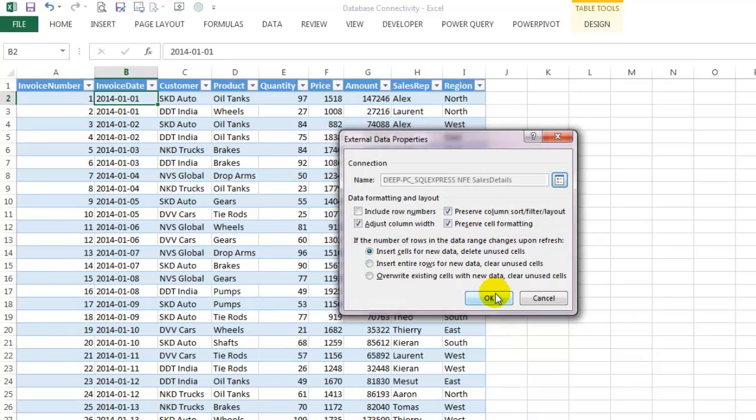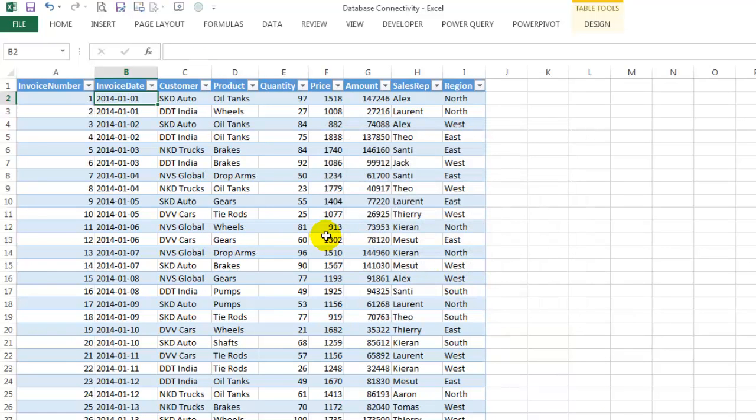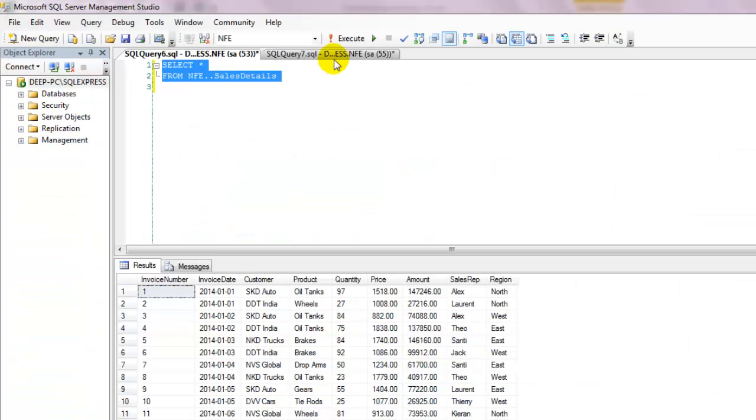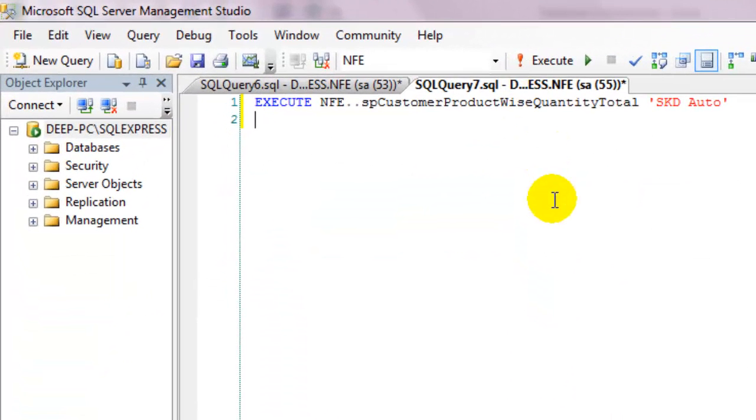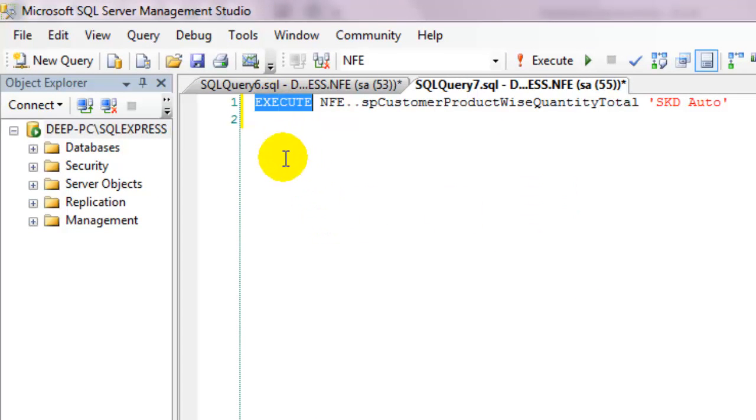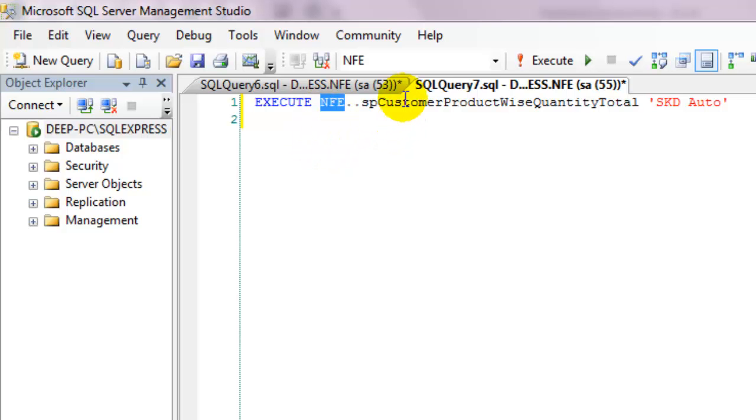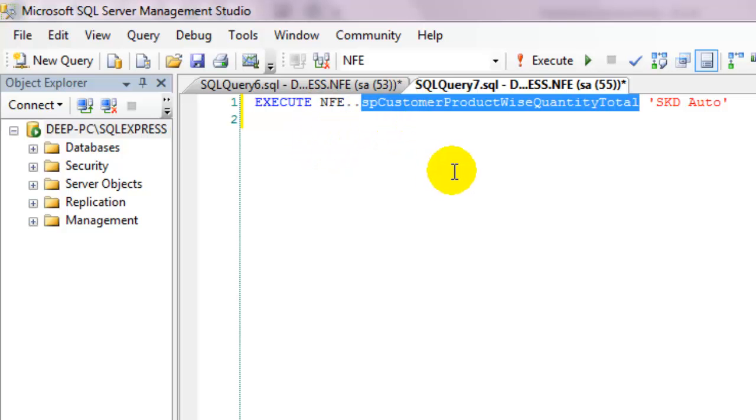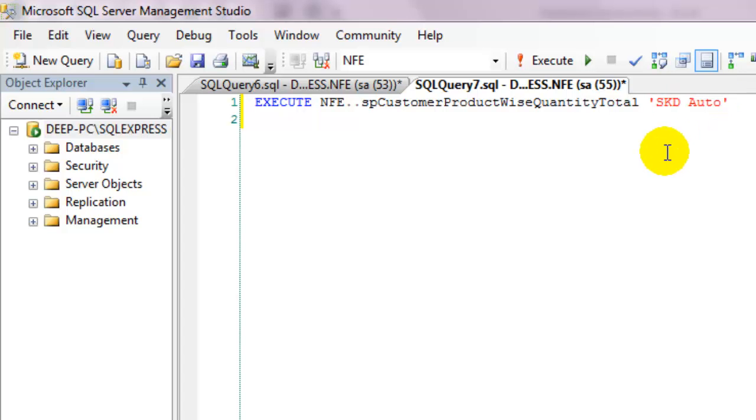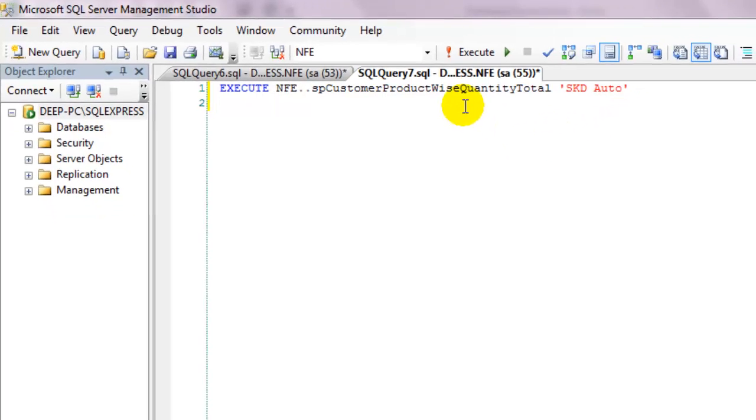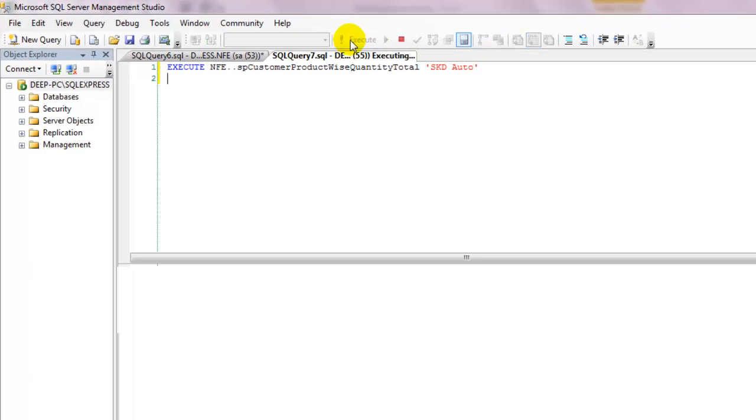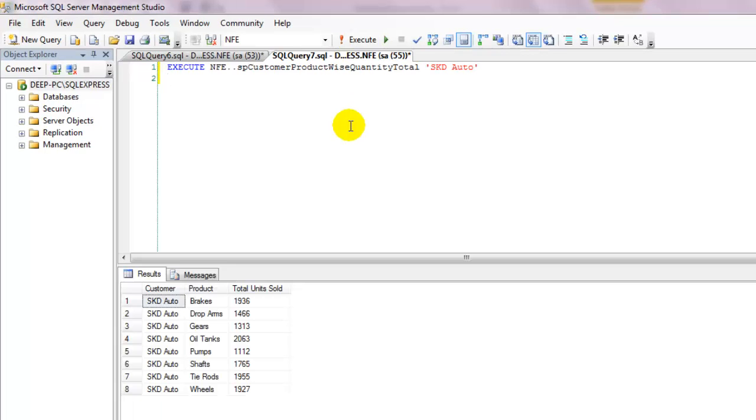Let's go ahead a step now and see how we can call an SQL stored procedure using the same method. First of all, I'll show you how the SQL command for calling a stored procedure looks like. It starts with the word EXEC or EXECUTE, then has the database and the stored procedure name, followed by the parameters inside single quotes required by the stored procedure. When executed, it returns a product-wise aggregated list of units sold.